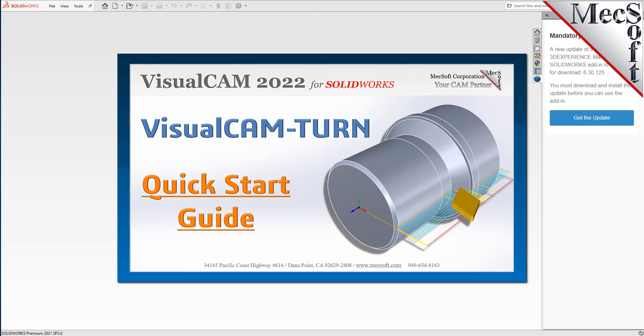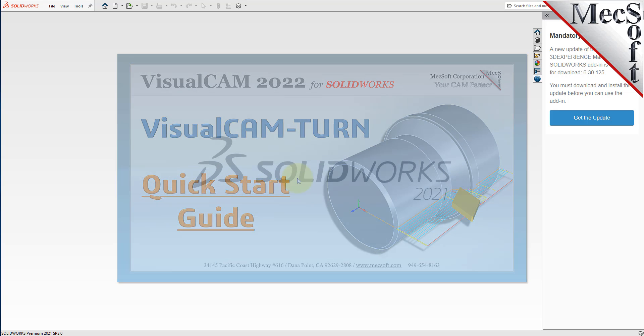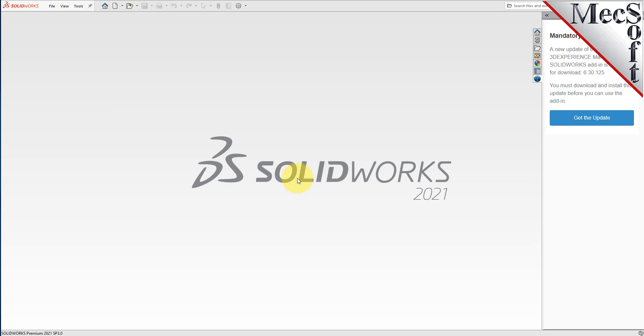Welcome to the Quick Start tutorial series for VisualCam for SolidWorks, brought to you by Mechsoft. Today we'll be demonstrating the Turn module.